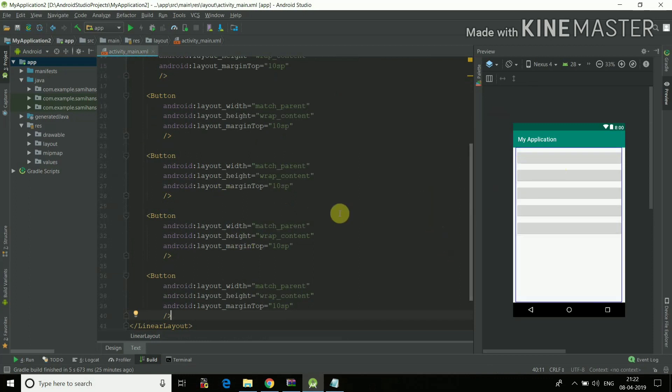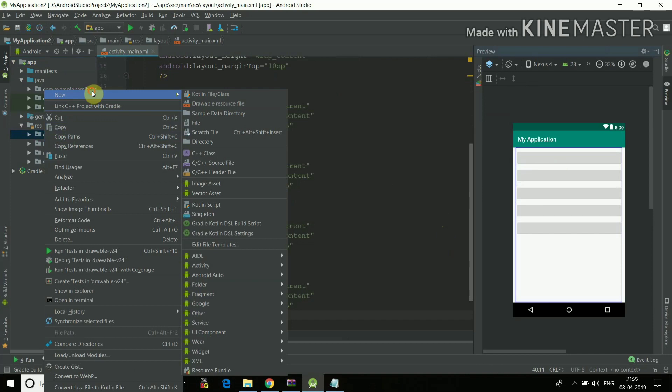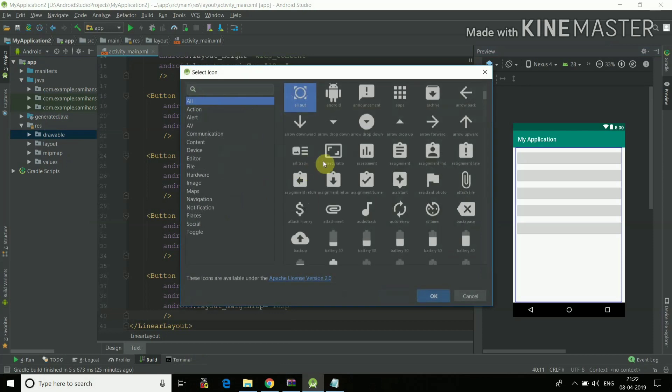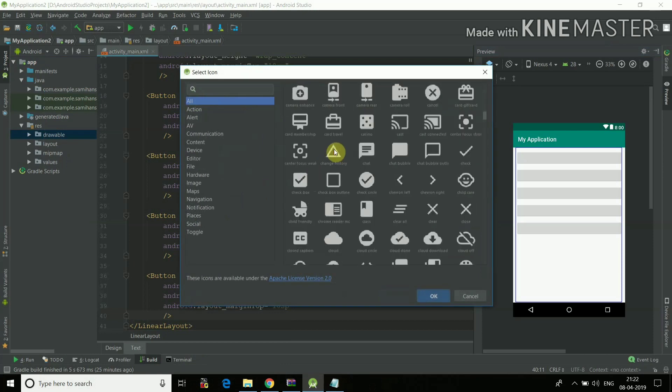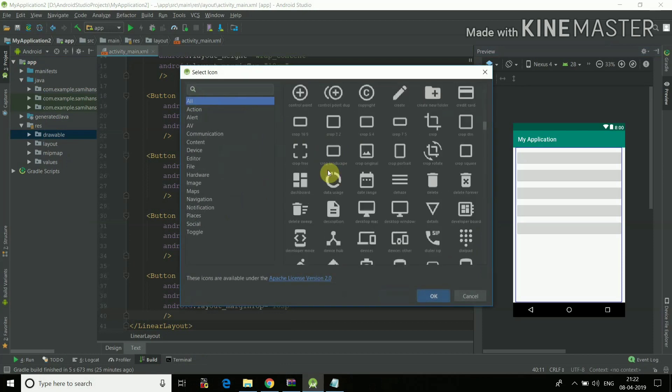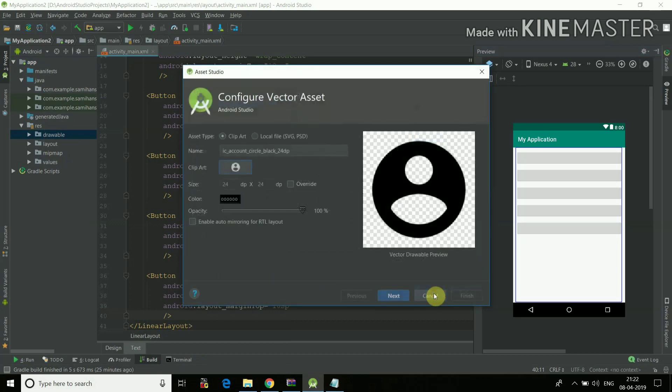Now inside these buttons we have to add the icons, right? So the main part of the icon is we'll just right click on drawable, new, and we'll select the vector asset. Now this window will open. In this window you'll have to click on the clip art. So you'll get all the various clip arts which are stored in this application. You can select any of the clip arts.